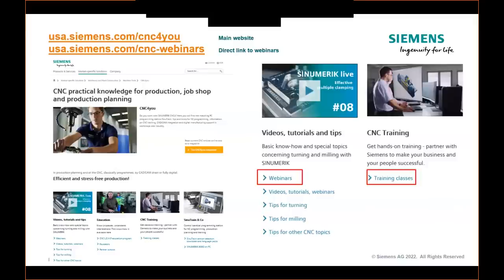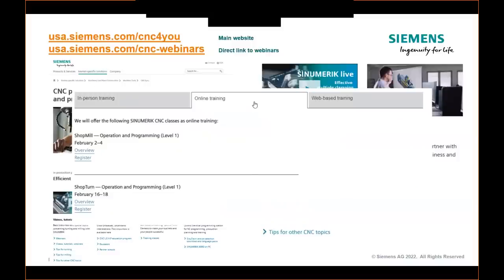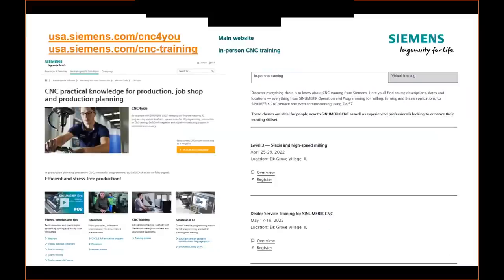We also have training classes available — two different types: online or in-person, and importantly both are instructor-led. These are multi-day courses. You can go to the website to see what's coming up. We actually have a ShopTurn level one class starting just next week. These classes are complementary — we're not looking to profit, we just want to help increase your knowledge of our product.